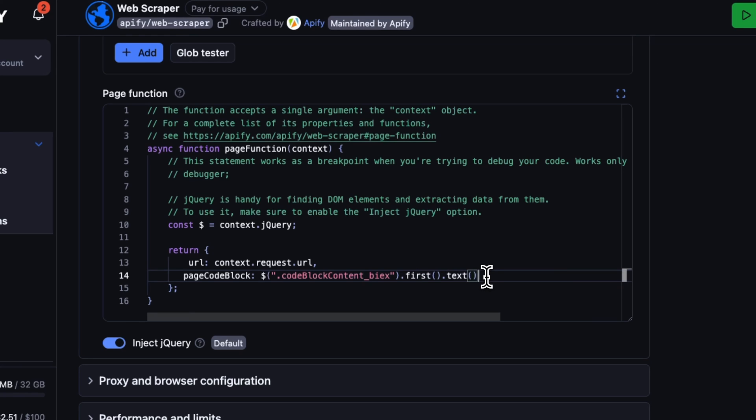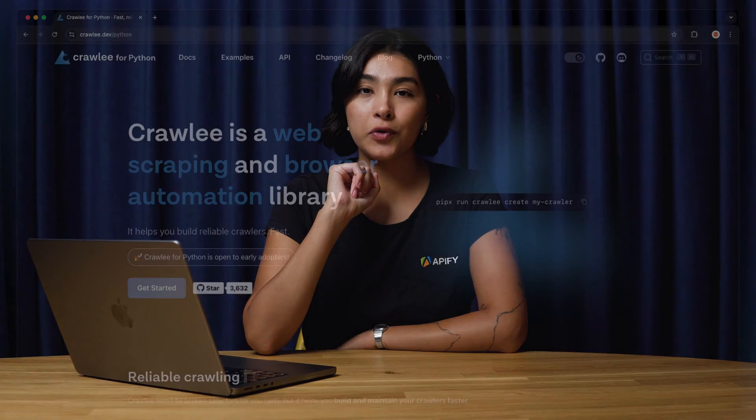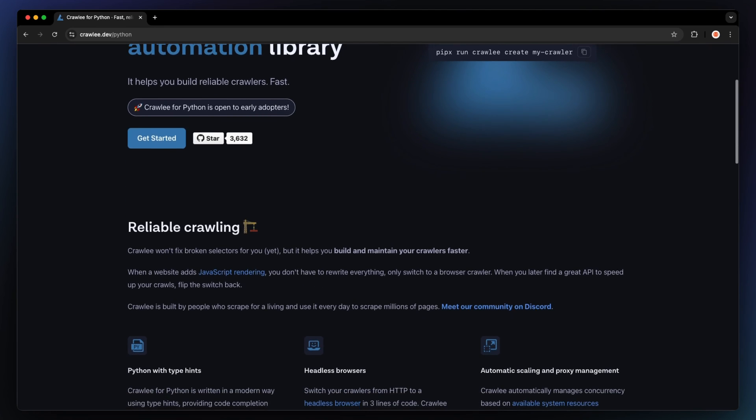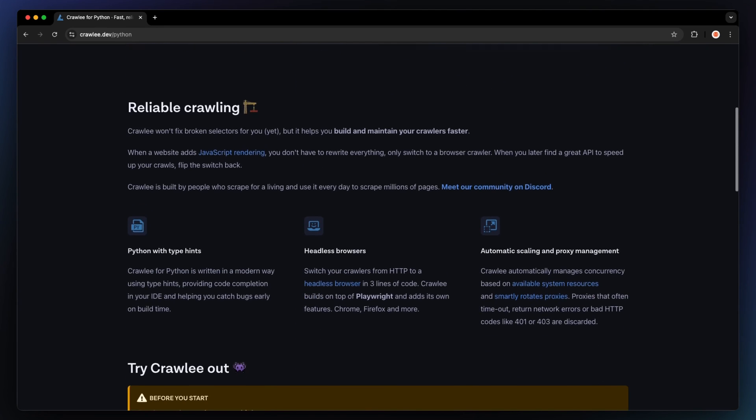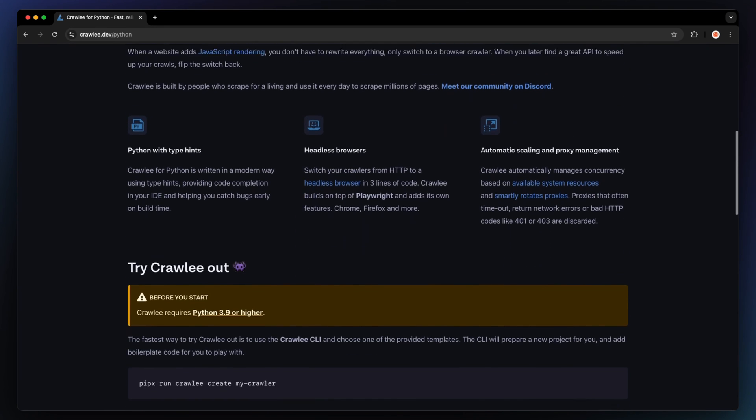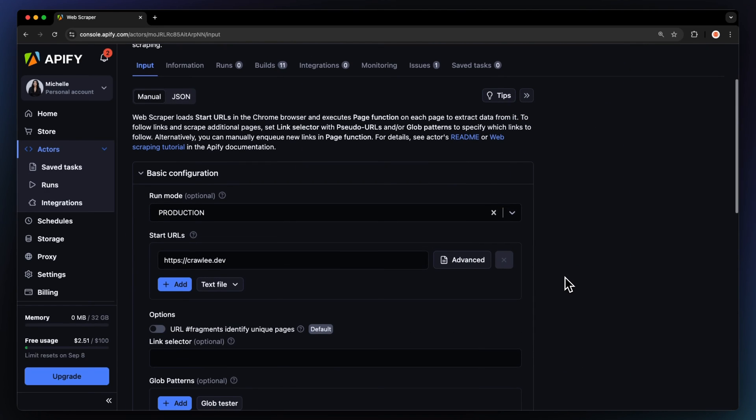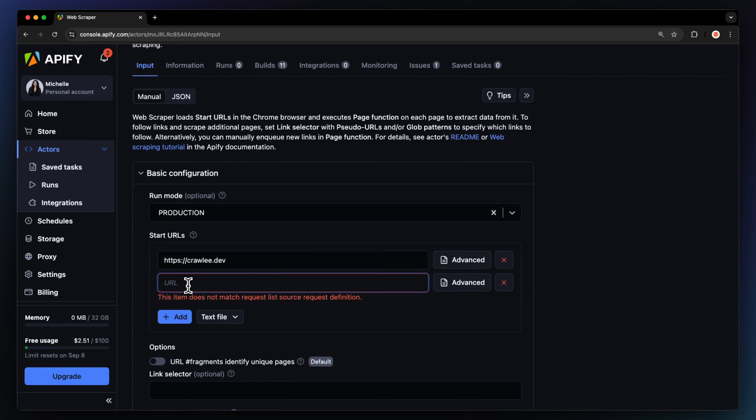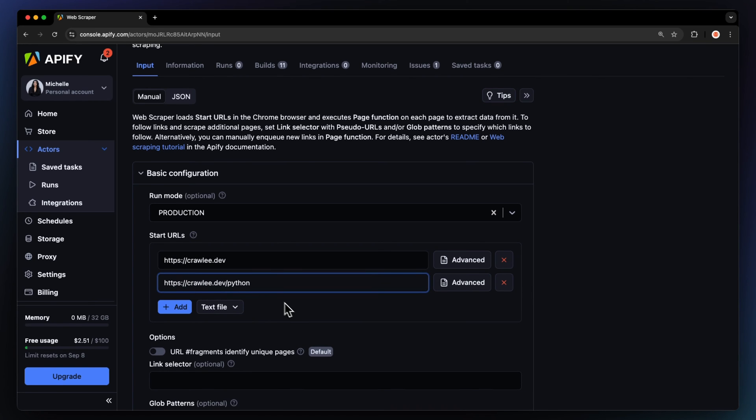Our scraper is set up. But now that I think about it, we actually have a page for Crawlee for Python, which has the same structure as the Crawlee homepage in our input. So let's add that one into the start URL and see if web scraper can handle both of our requests.